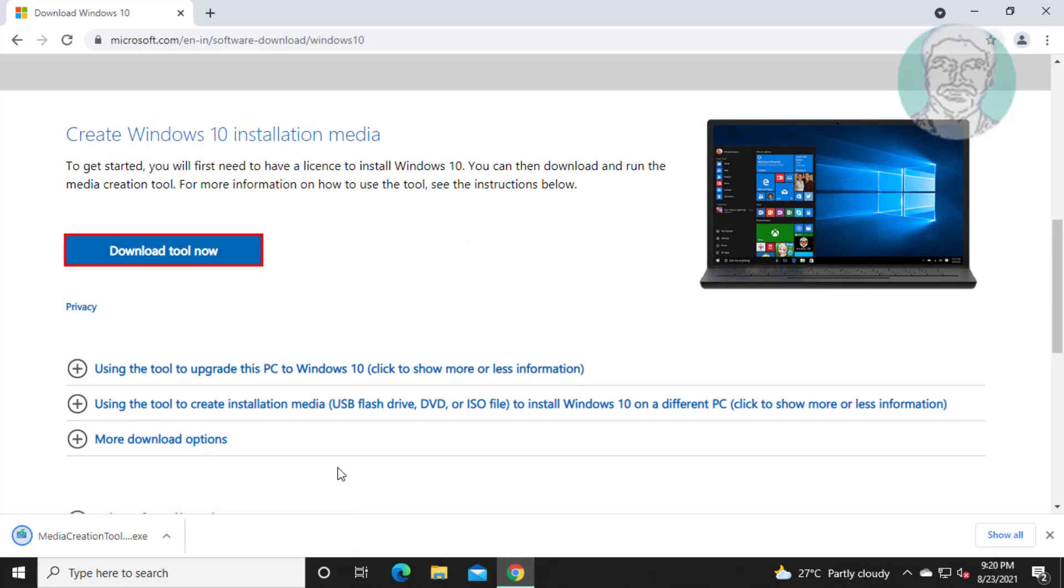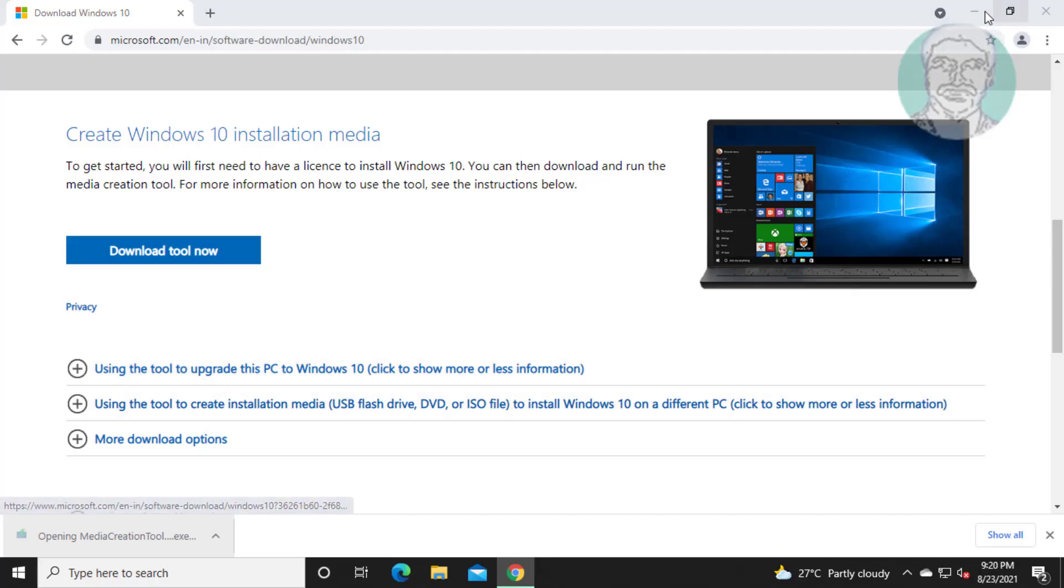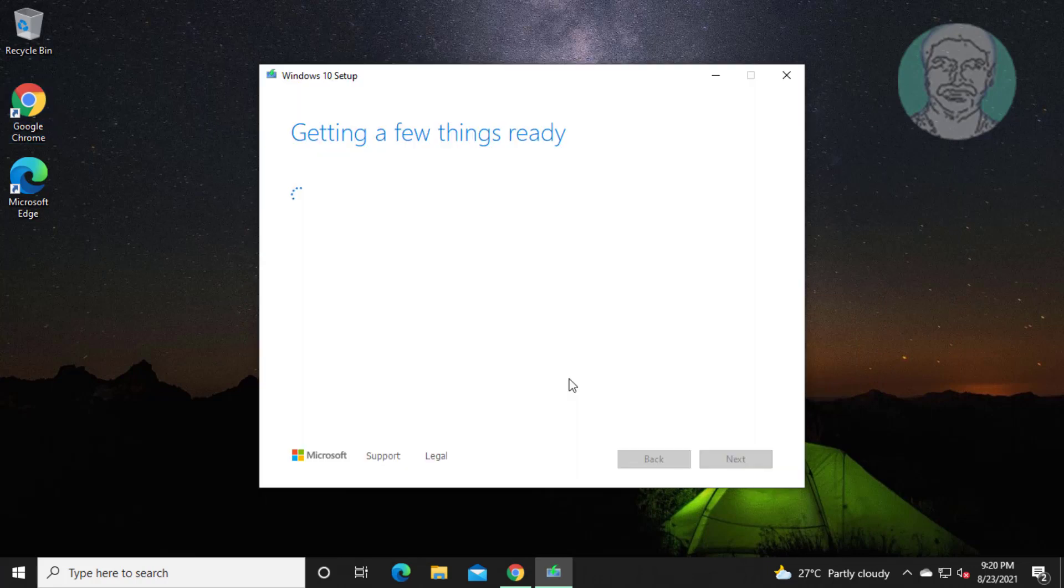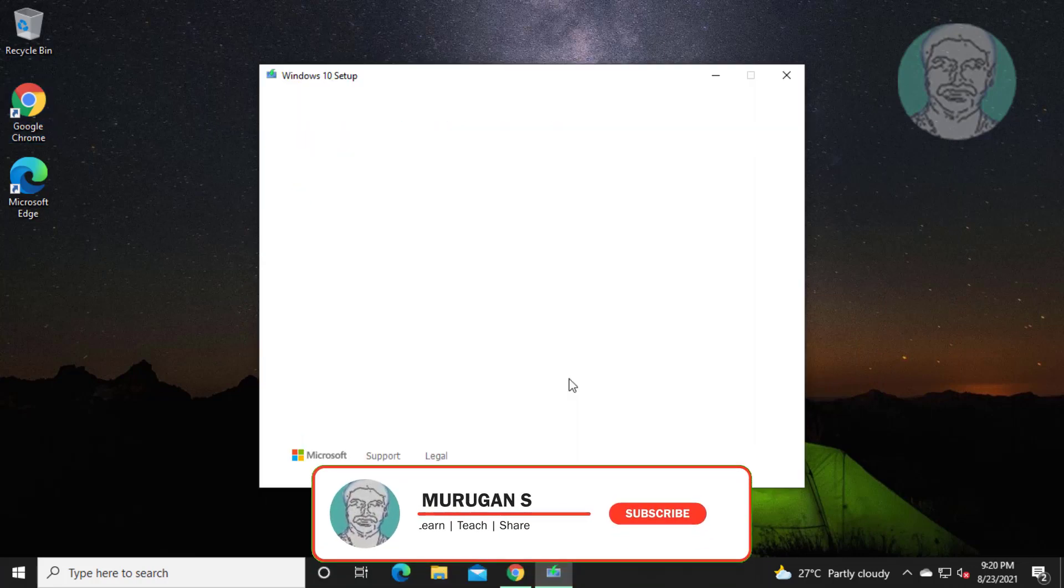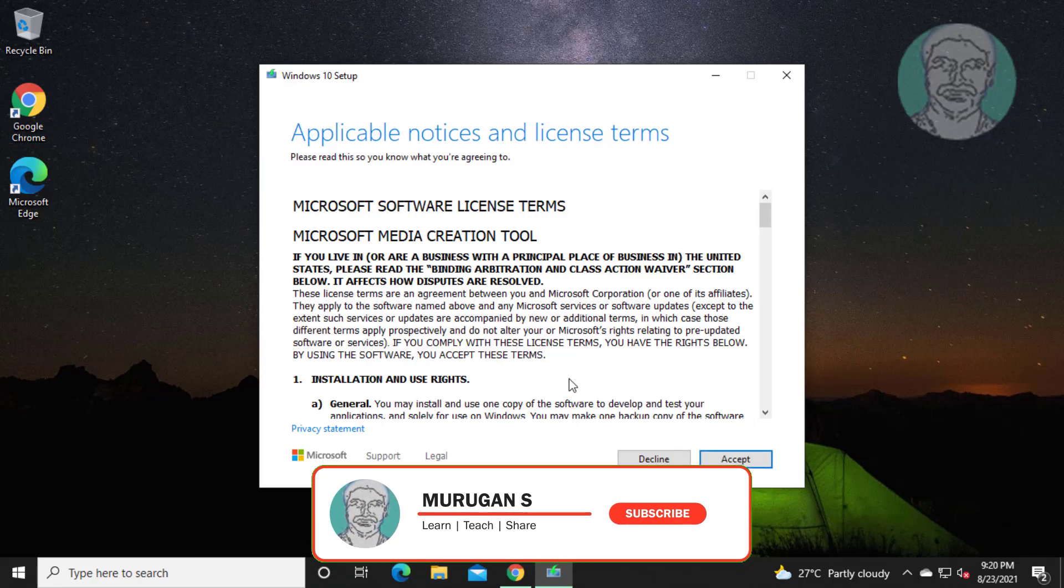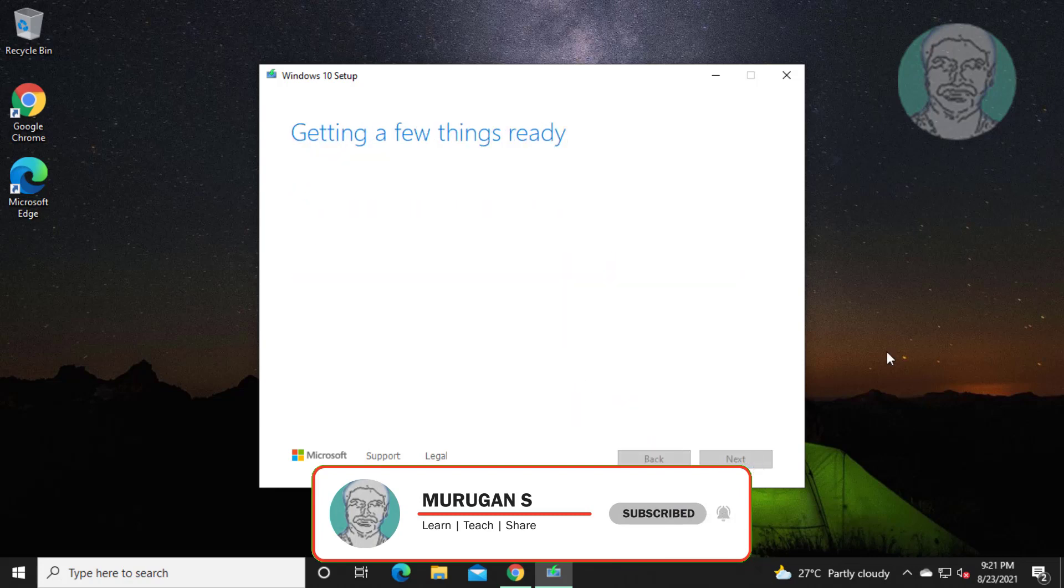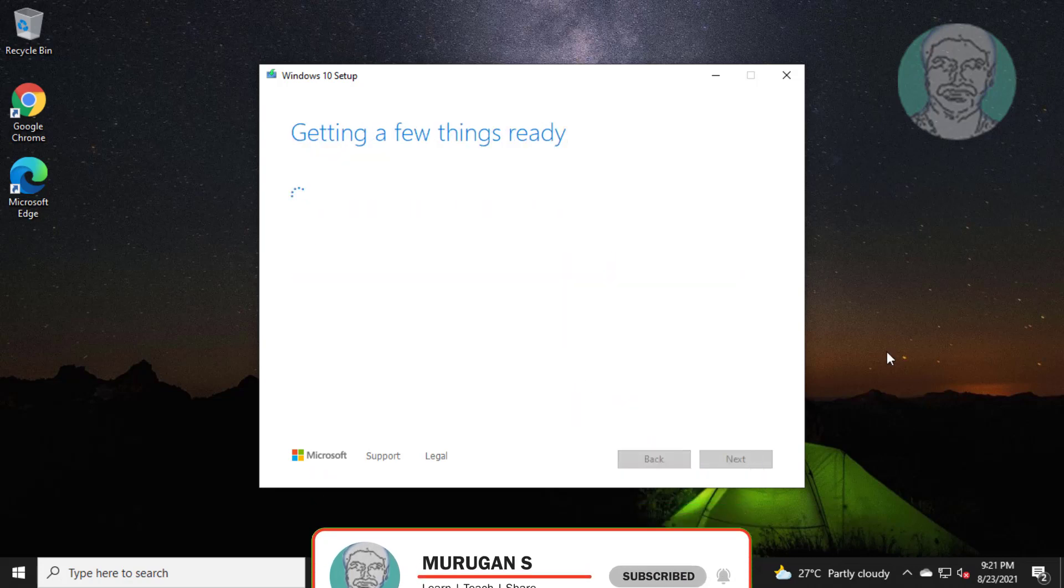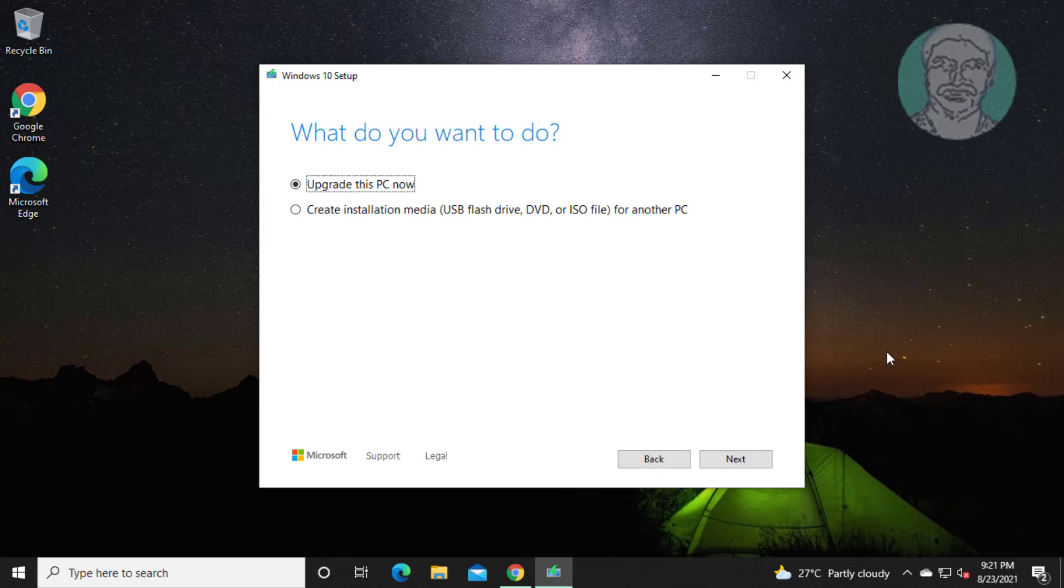Open the downloaded file. Click Accept to proceed. Check Upgrade this PC now.